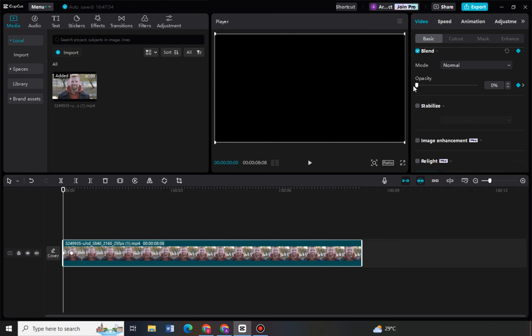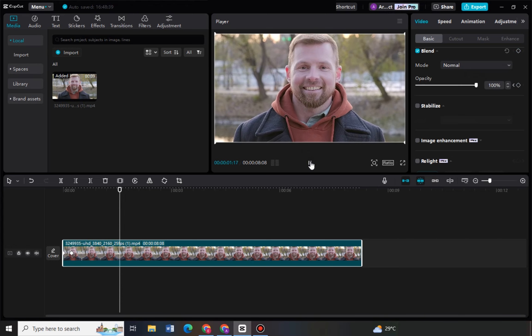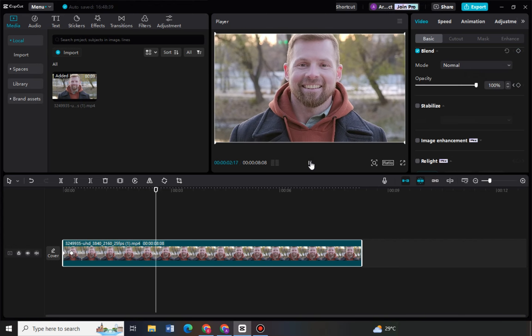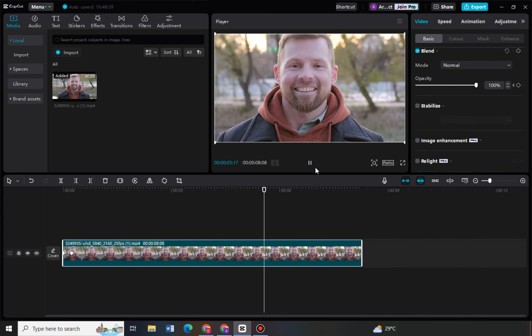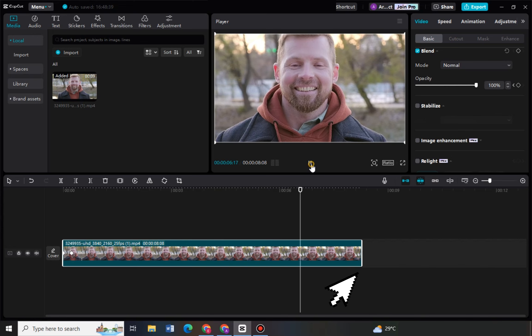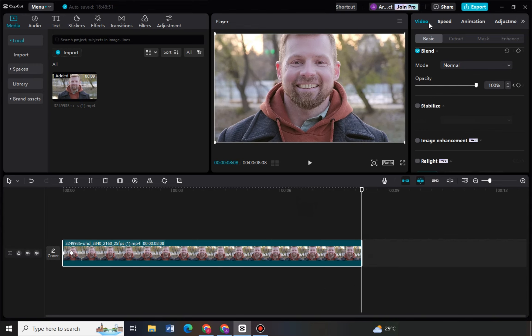So as you can see, this is the result. At the beginning we have the fade in. Now what if you wanted to also add a fade out at the last part? So you have to do the same, just click the end of the video.